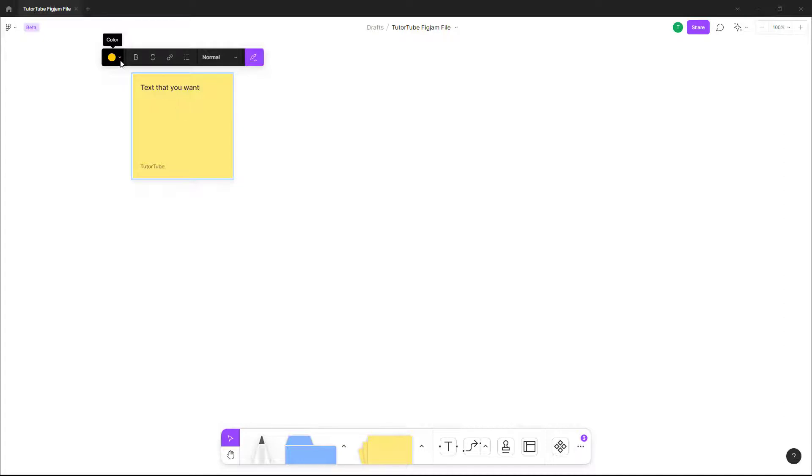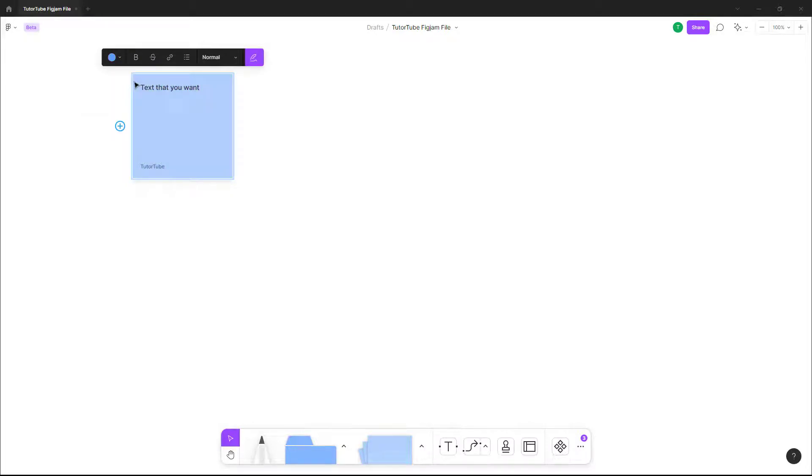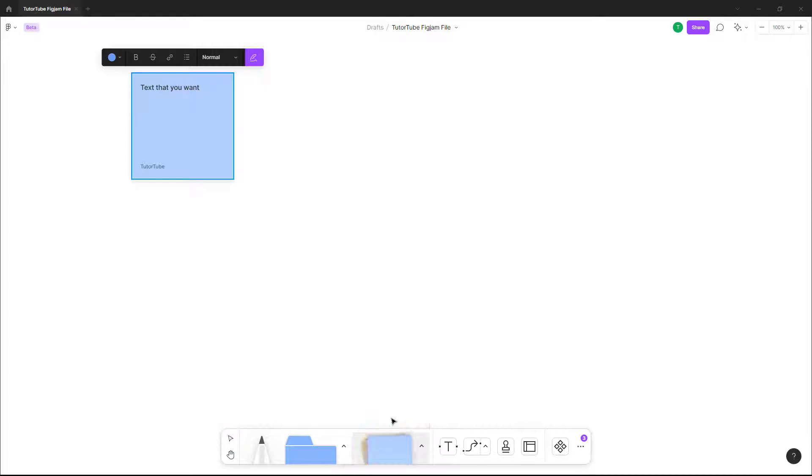You can select the color you want for the sticky note. You can also choose the color for the sticky note over here as well.